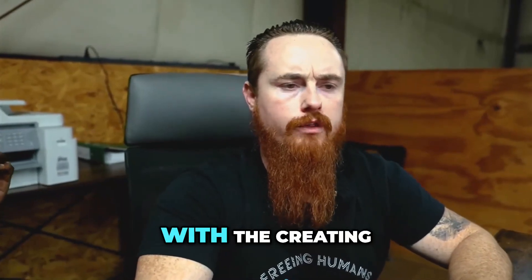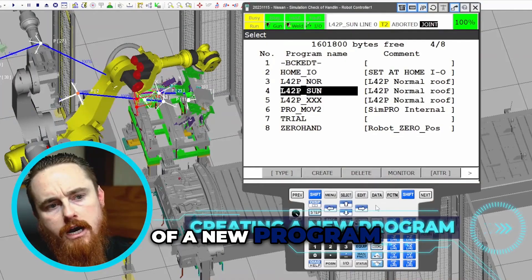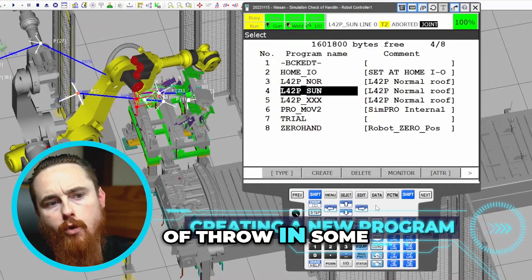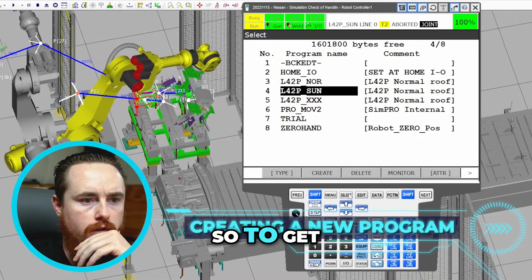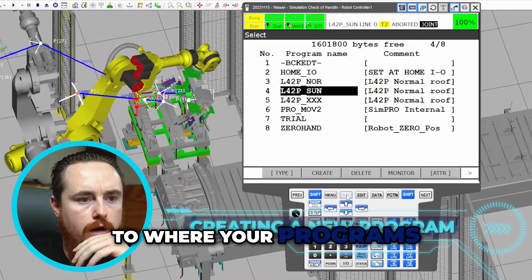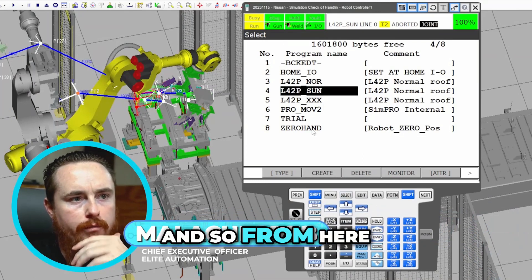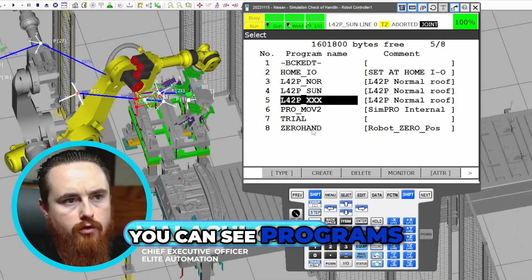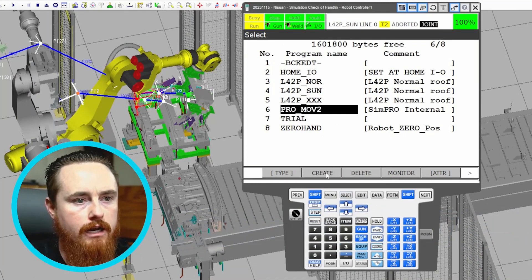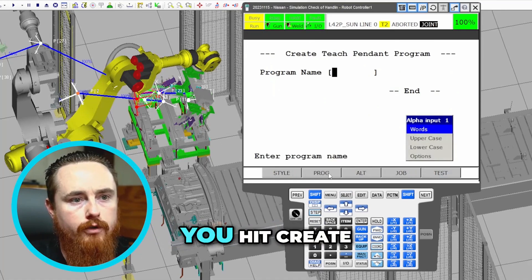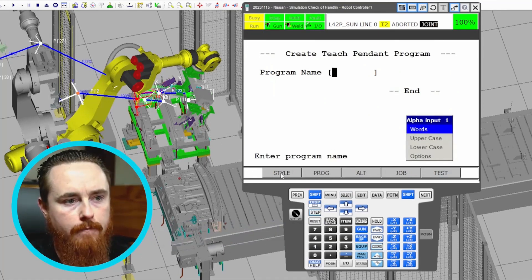We'll start off by creating a new program. To get to where your programs are located, you hit the select button, and from here you can see your programs. To create a new program you hit create, and then you can give it a custom name.